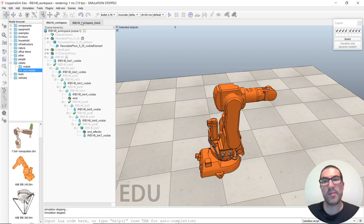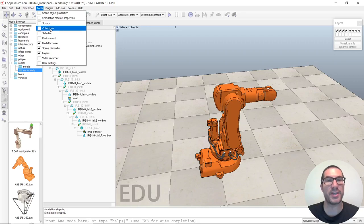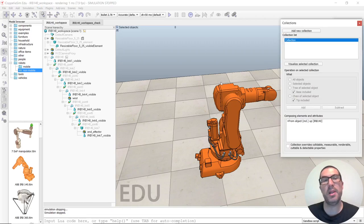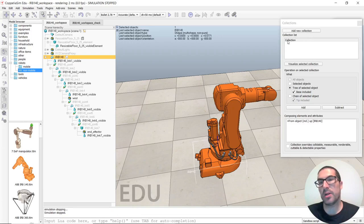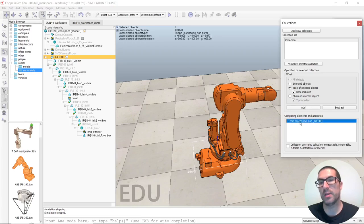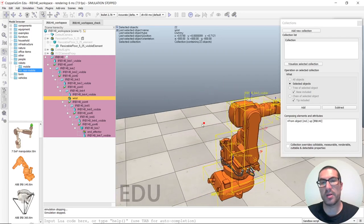Now let's move to what I have configured in this simulation. In particular, I have a collection — a collection is a set of objects belonging to a single list that allows us to select or compute collisions as one. They are treated as a single object. You have to create this collection; the default name is just 'collection'. You select the tree of objects, click add, and these elements are added. You can visualize the selected objects to confirm all are part of the collection.